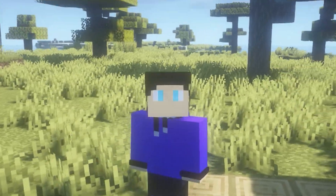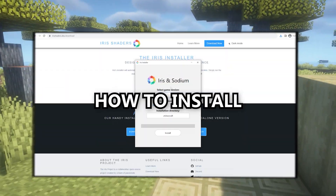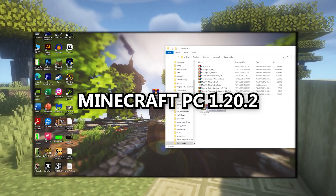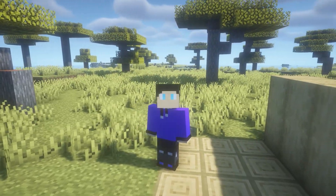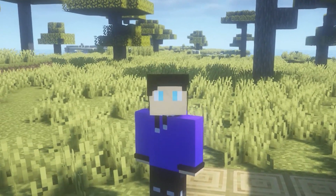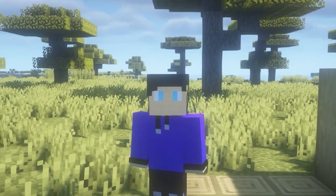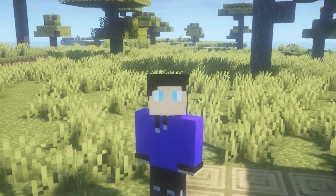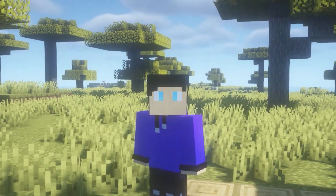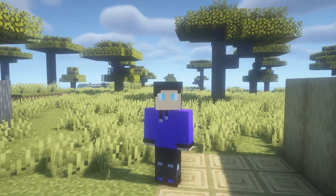Hey, what's up guys, my name is Roco Gaming and today's video is about how to install shaders on Minecraft PC 1.20.2. The way to install shaders on Minecraft is very simple, and for you guys who are still confused about how exactly to install shaders on Minecraft and don't know how to do it, today I'm about to show you how.